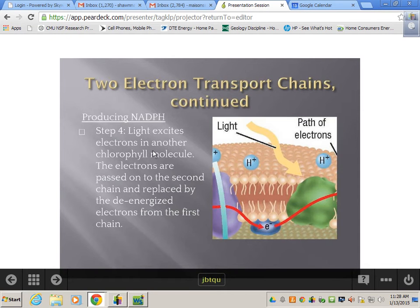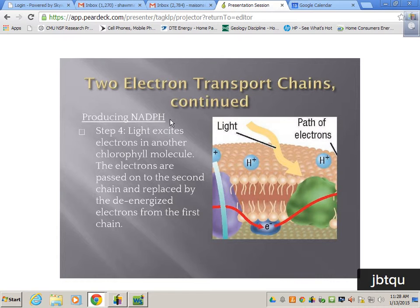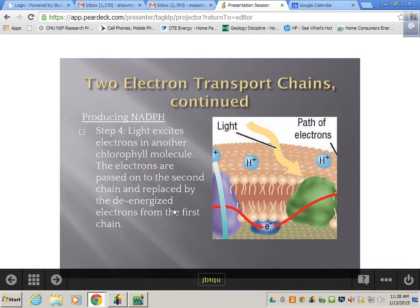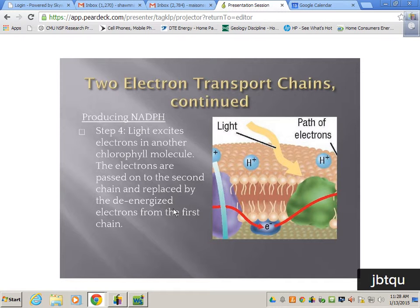The other thing we have to make is NADPH, our hydrogen carrier. There's a second photosystem. That second photosystem is going to collect more light to re-energize the electron transport chain so we can make NADPH. Light excites electrons in another chlorophyll molecule, those electrons are passed on to the second chain and replaced by the de-energized electrons from the first chain — kind of like restarting a wave in a stadium.